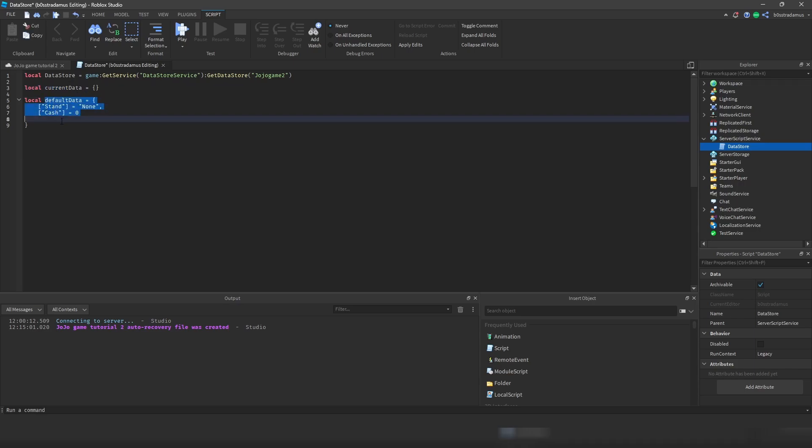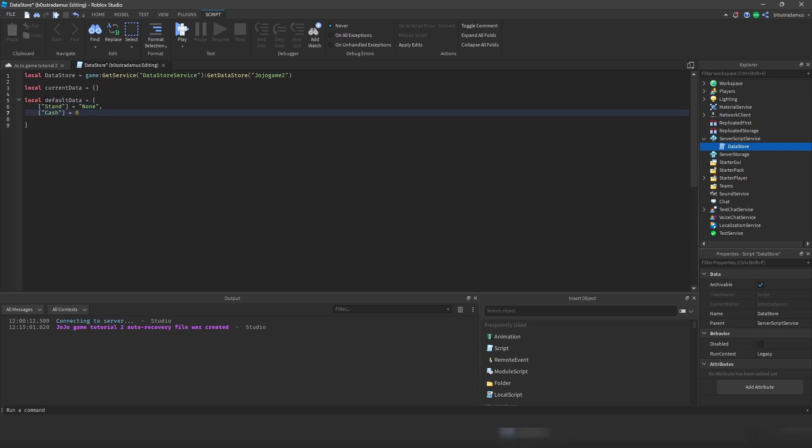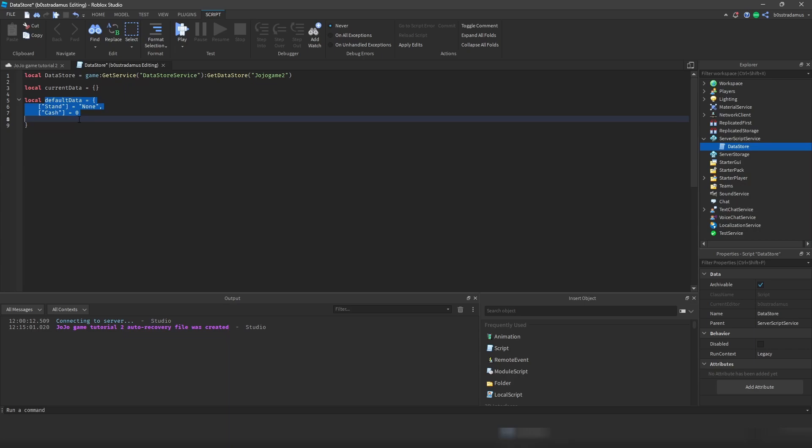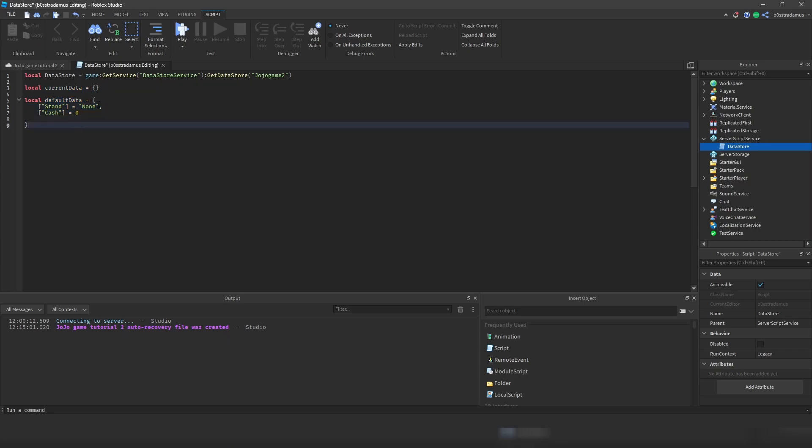We have another table called default data, and this is basically a template. So every player starts off with this template if the player has no stats before, has had no stats before. But if the player has had stats before, then of course we're going to overwrite this one. And you're going to find this table inside of this one for each player. I hope that this was clear. If not, then you're hopefully going to understand how this works in the following episodes.